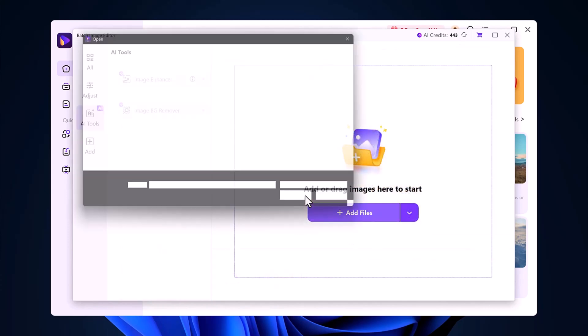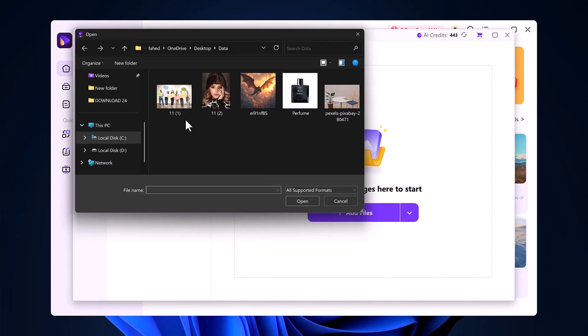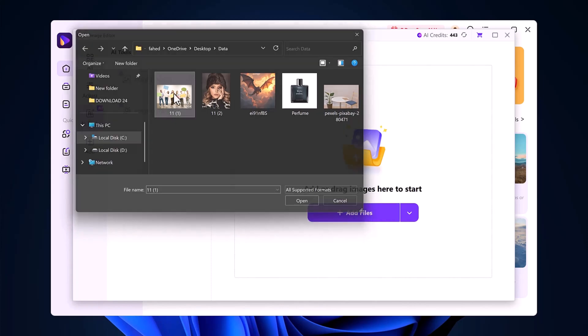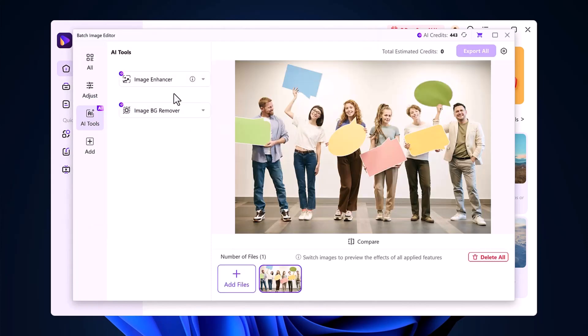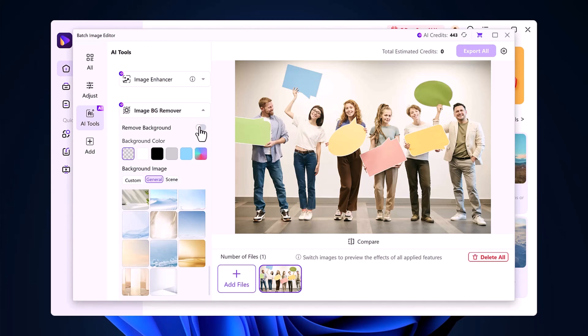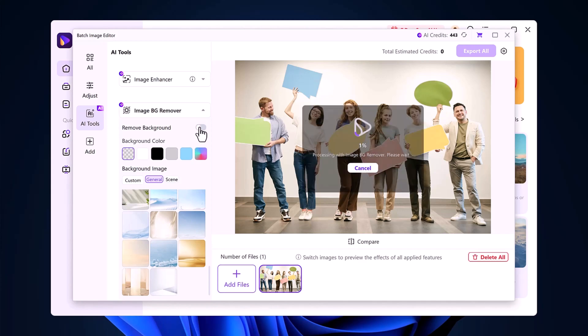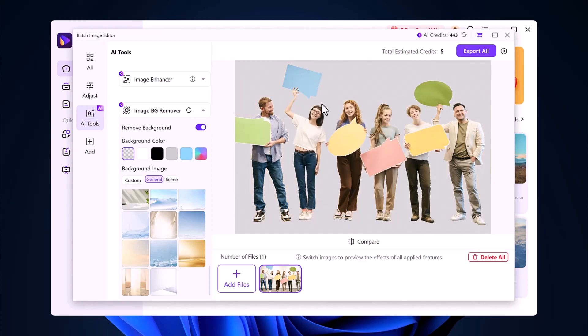Wondershare UniConverter also handles group photos impressively well. For example, I uploaded a group picture and clicked on the background remover, and the results were just as sharp and accurate.